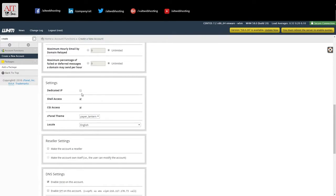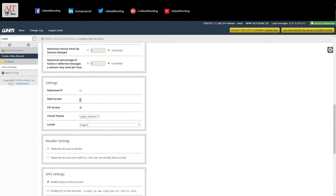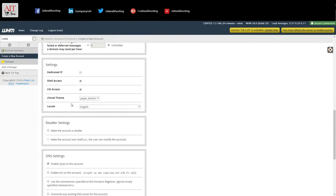Settings. We can't do dedicated IP because I only have one IP. We will give the account shell access and CGI access. And the cPanel theme we're going to leave is paper lantern.